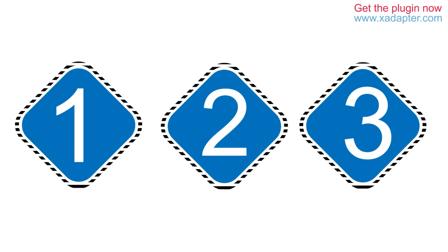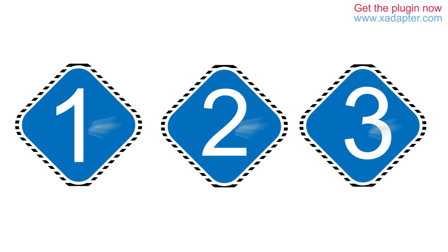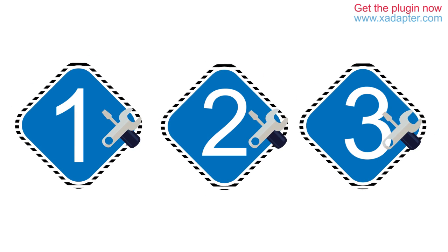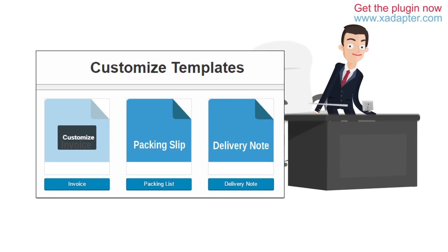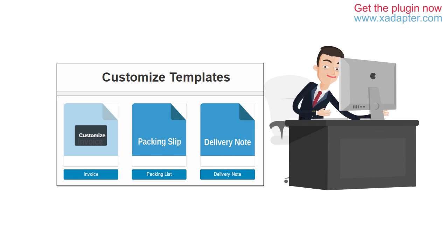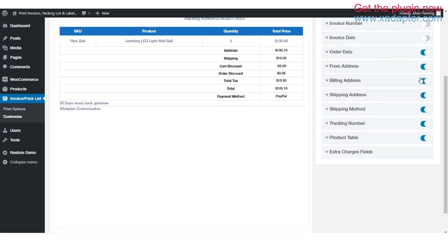There are three standard templates for each invoice, packing slip and delivery note, which can be further customized to several other templates based on your specific requirements. You can customize each and every aspect of the standard templates as you like.